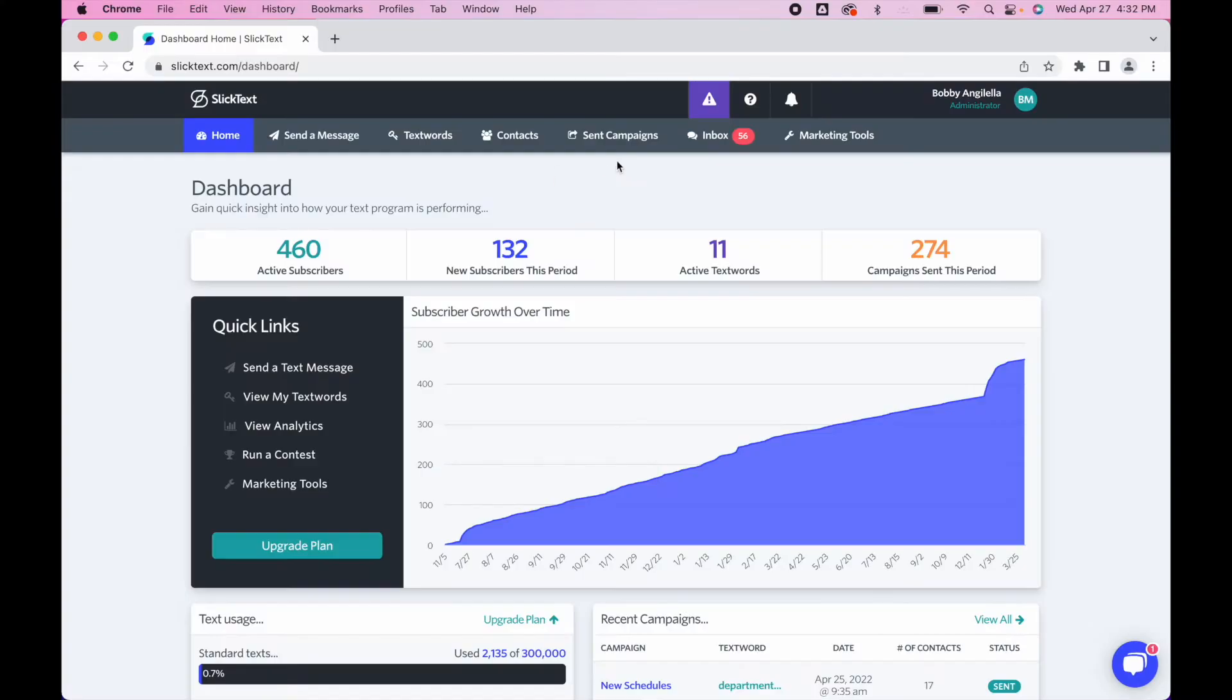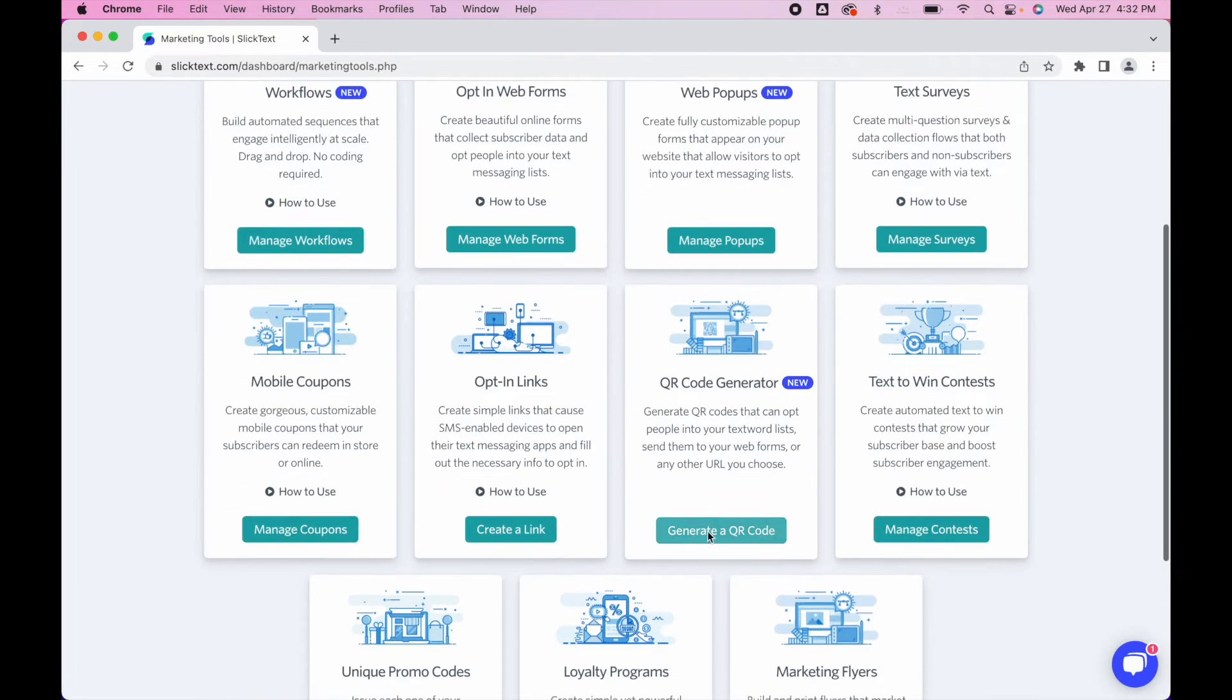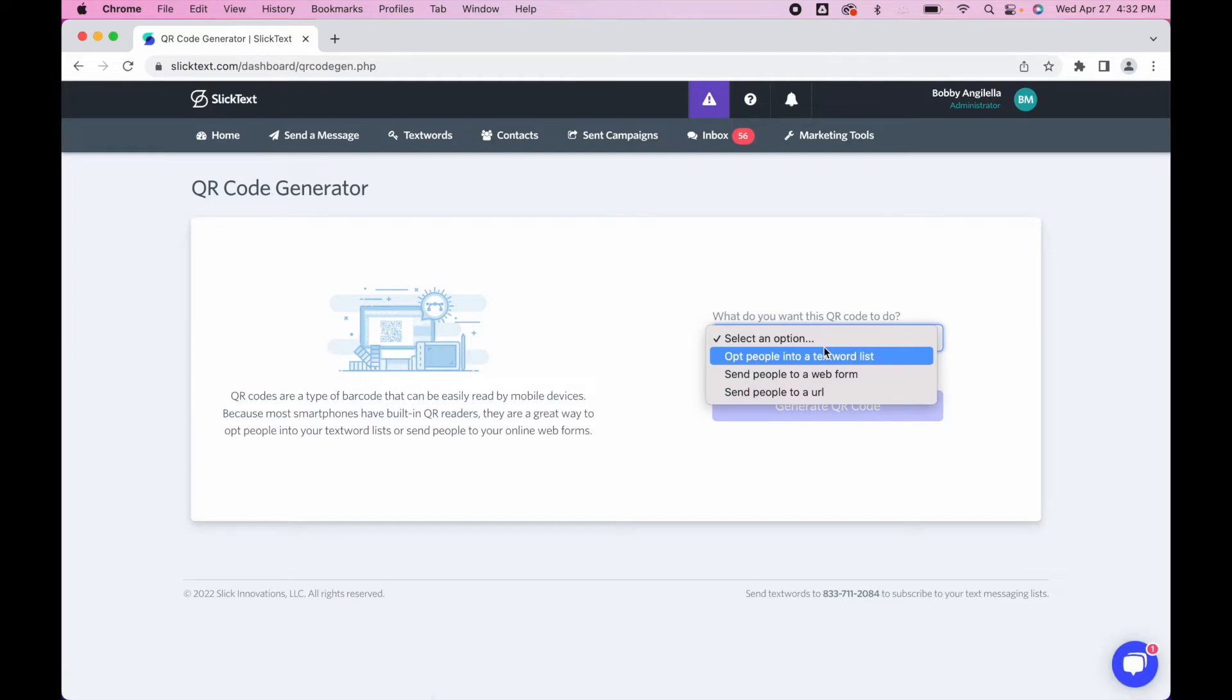Let's get into the dashboard. On the dashboard, let's go over to the Marketing Tools tab. On the Marketing Tools tab, go down to QR Code Generator, and you'll notice that we have three options here. The first one is opt people into a text word list.